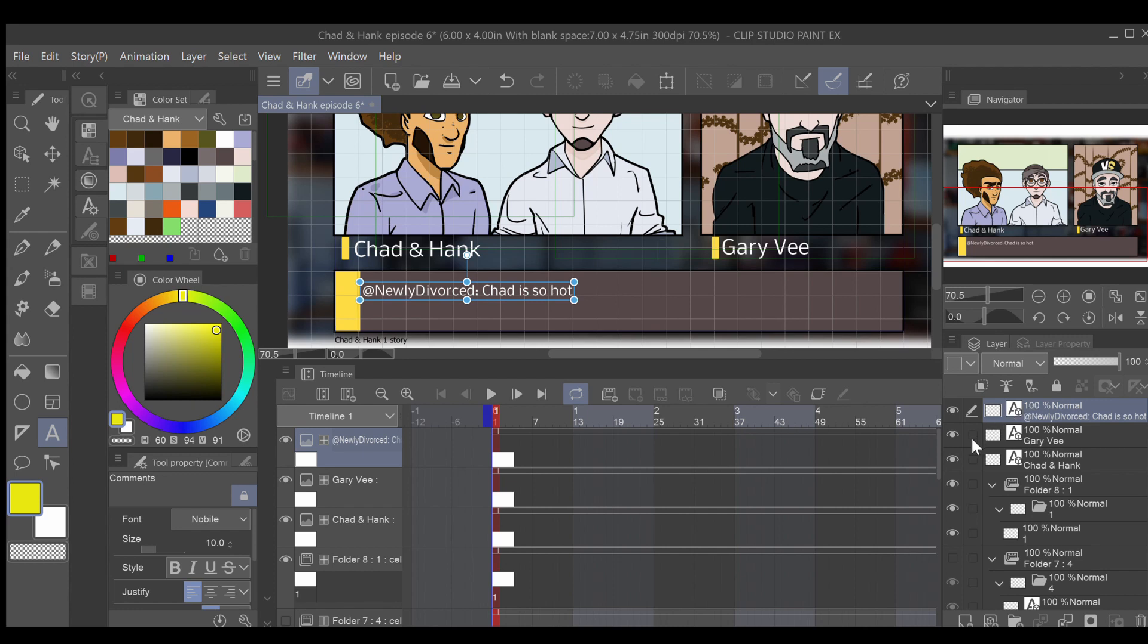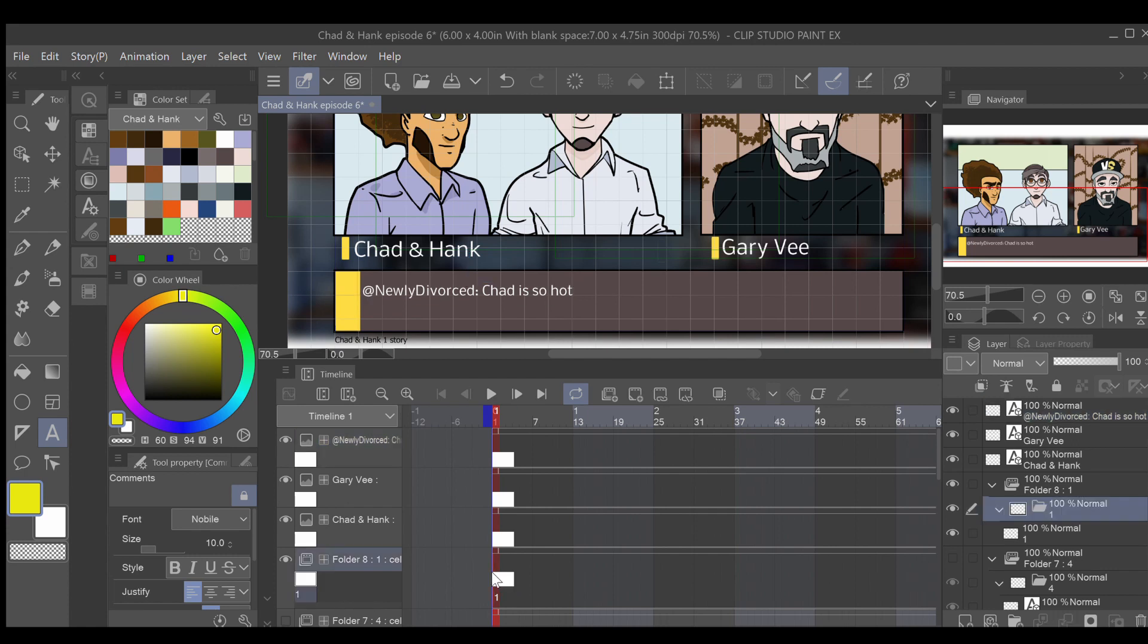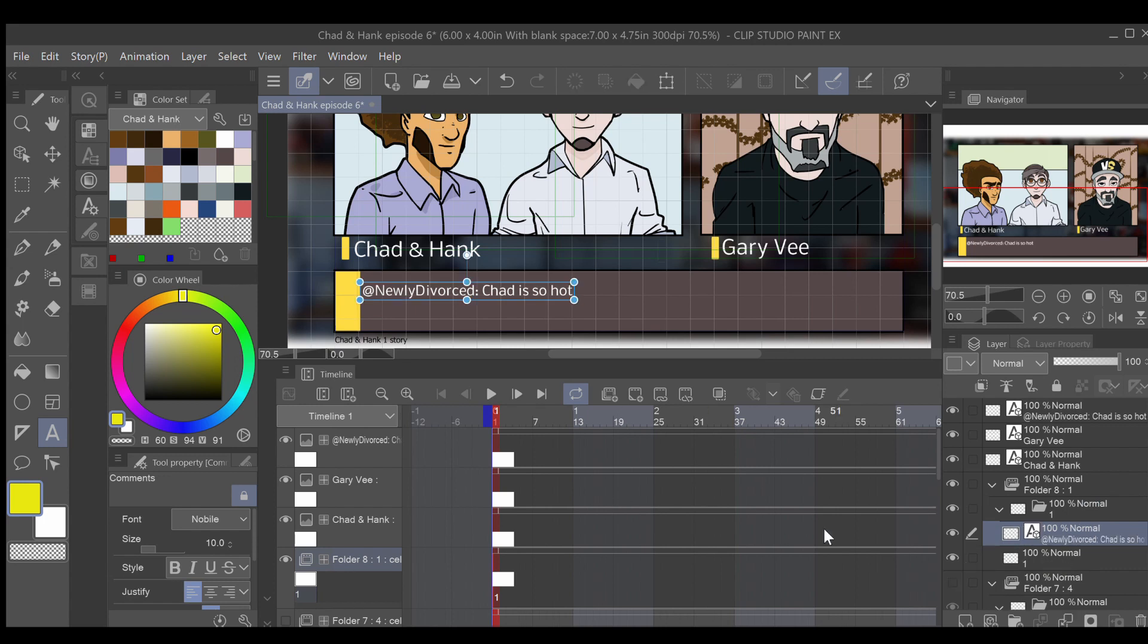After you have your text, the next thing to do is to copy and paste your text into the new empty folder that you created earlier. So we copy.